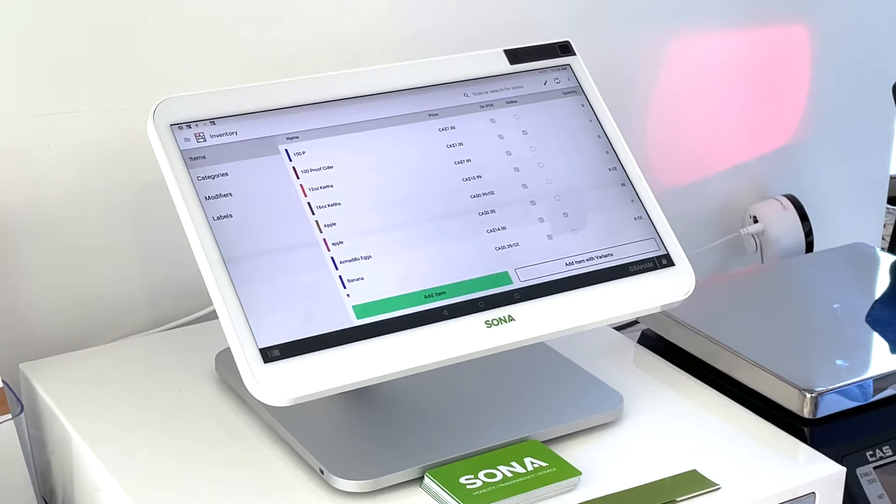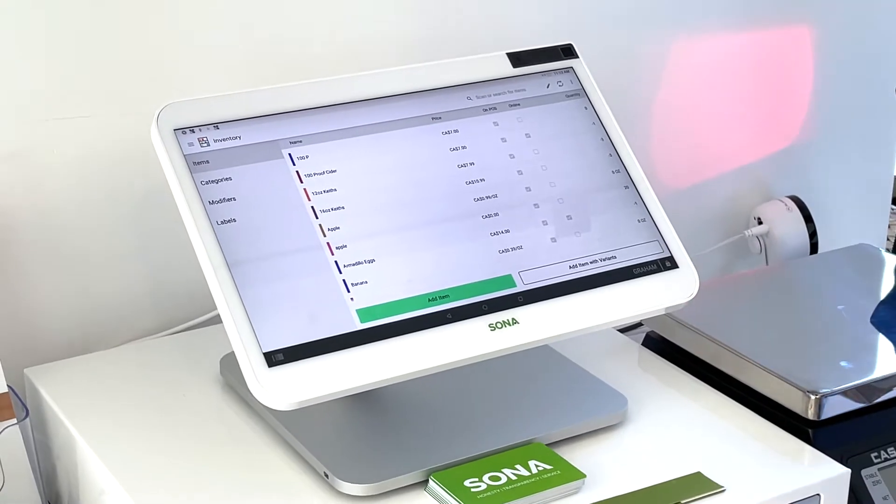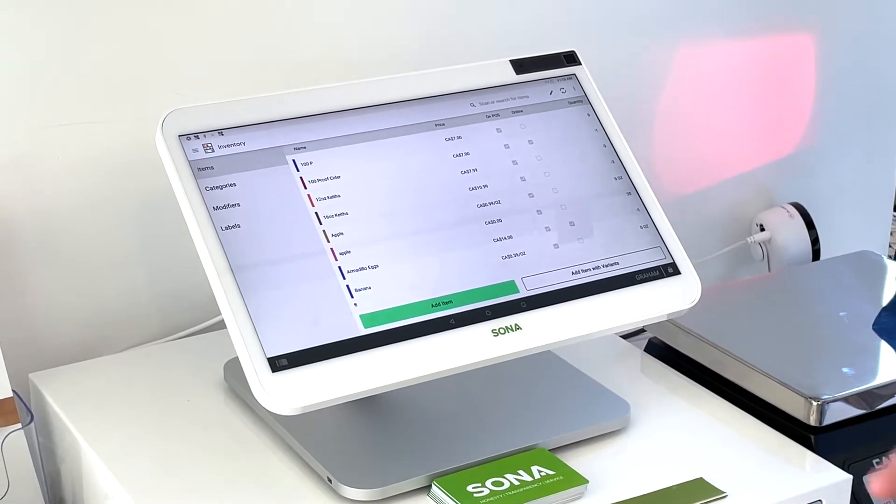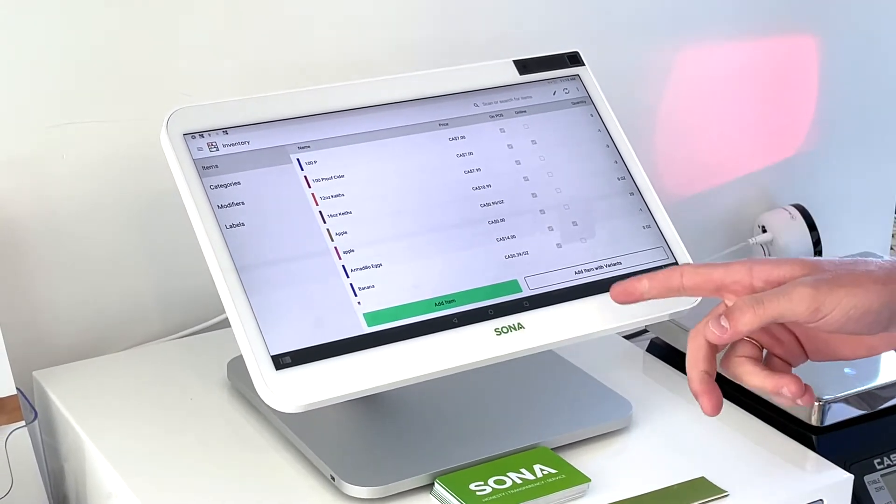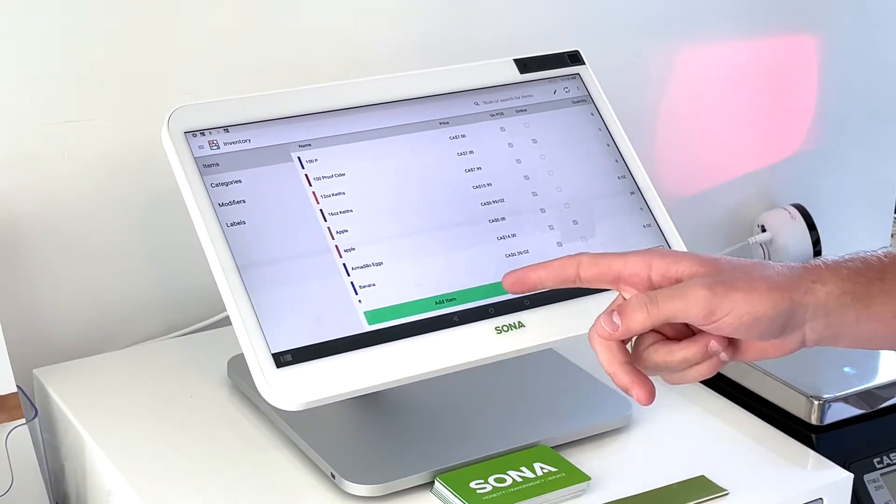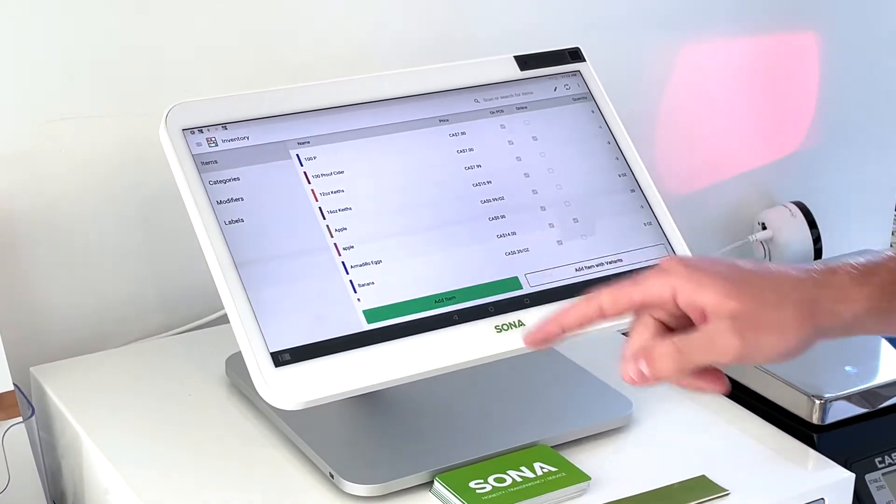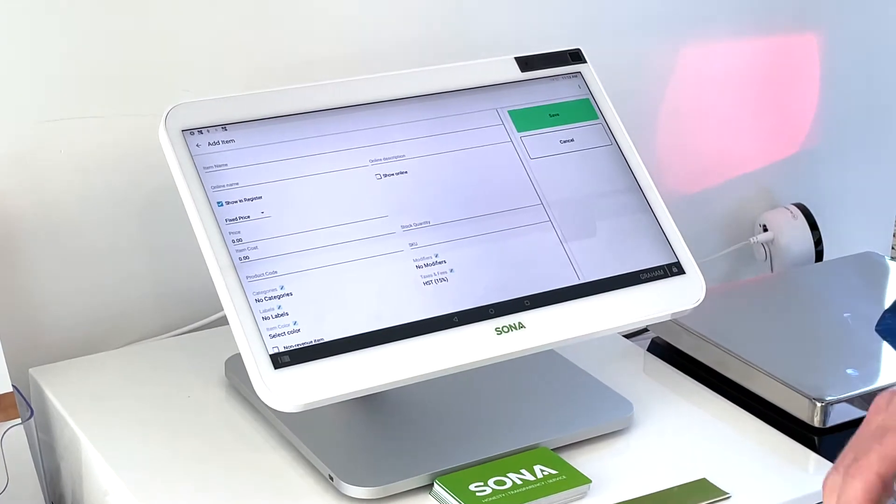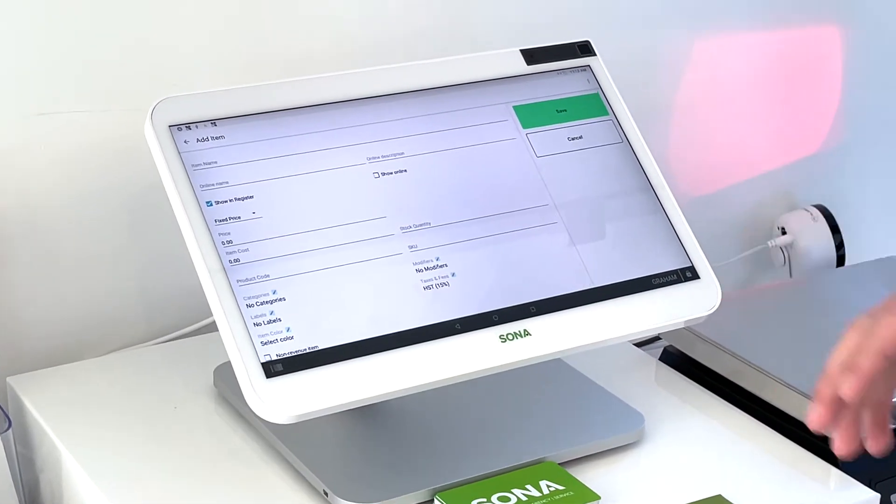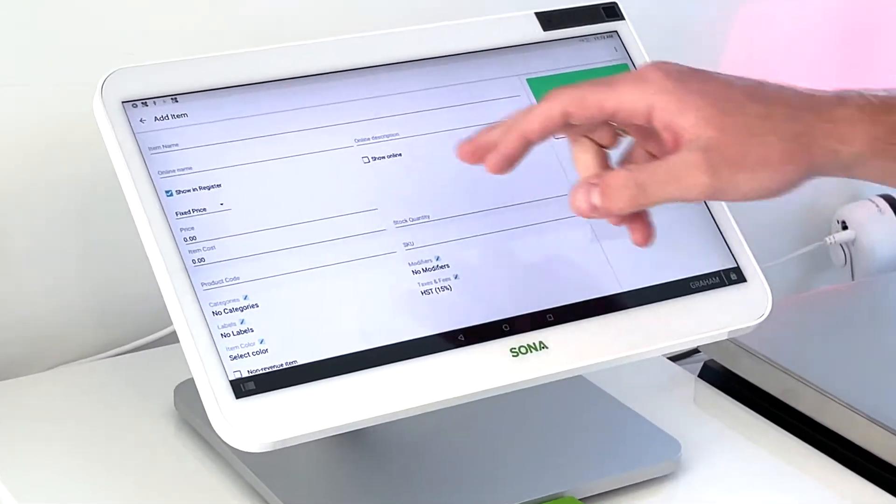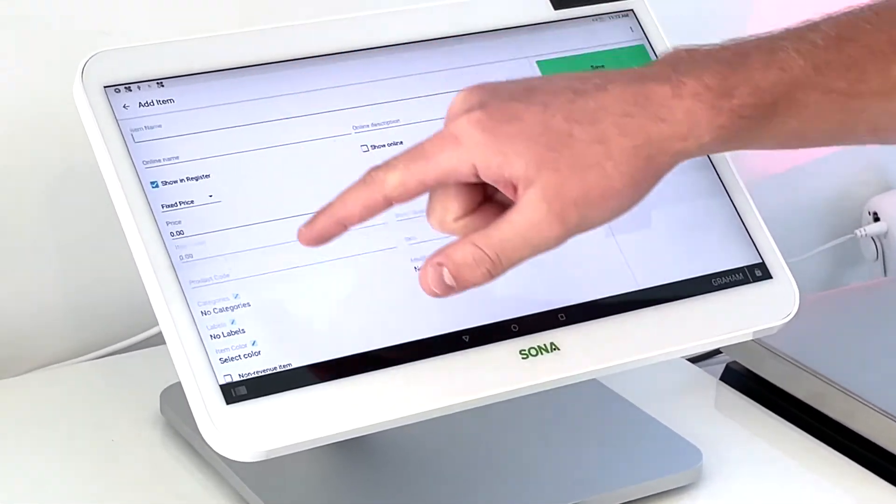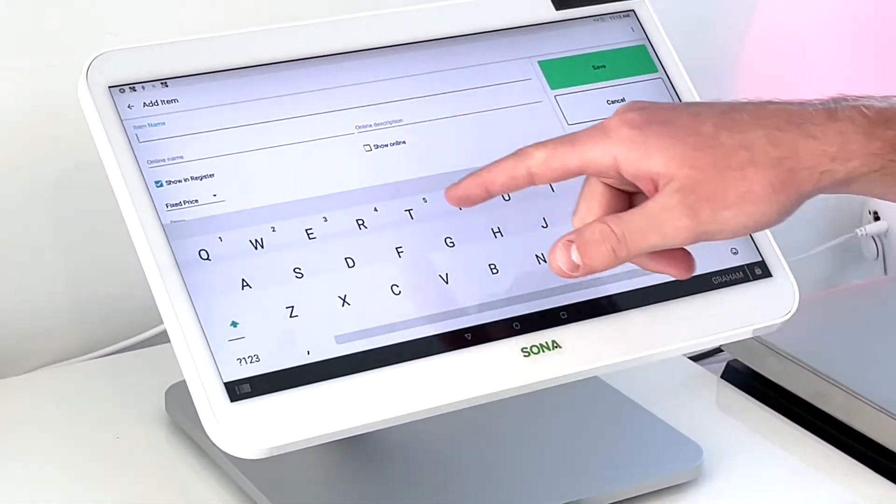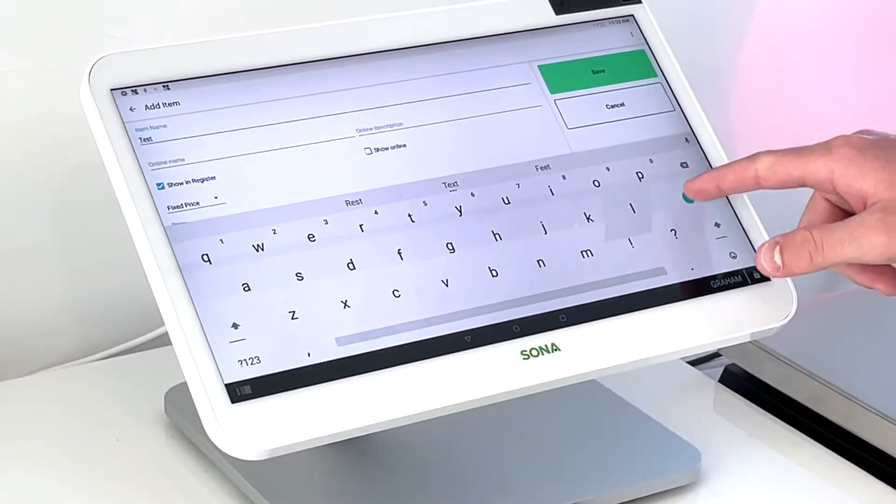So I'll show you how you can add an item. There's also add item with variants, but we're just going to do a simple item. So first thing we're going to want to do is add the name. So we'll just name this test.